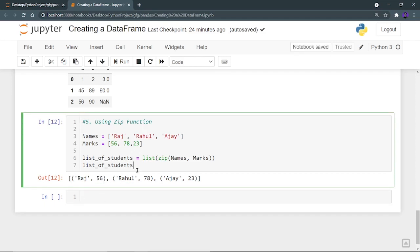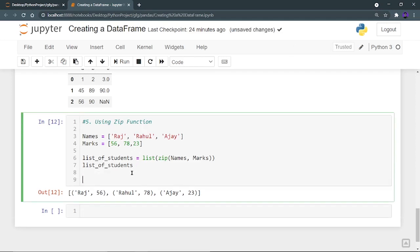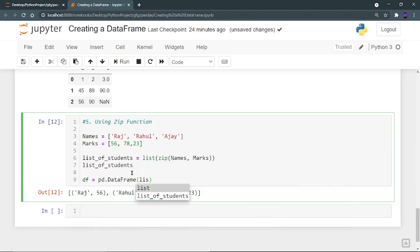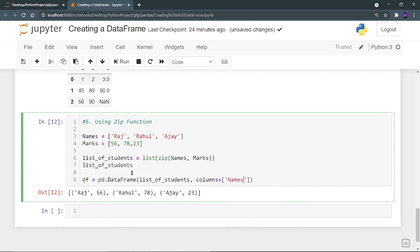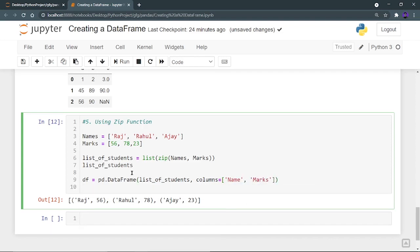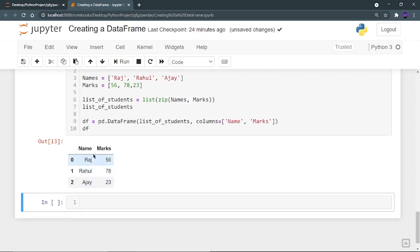Now let's create a dataframe using this list_of_students. df is equal to pd.DataFrame, give that list_of_students, and we can also give the column names. Columns is equal to, in a list: name and marks. Let's print this df. We can see that a beautiful dataframe is ready with name and marks as the column names — Raj is mapped to 56, Rahul to 78, and Ajay to 23.